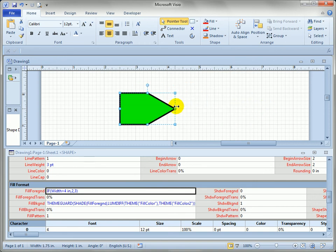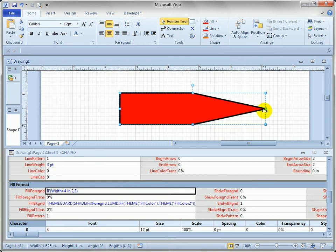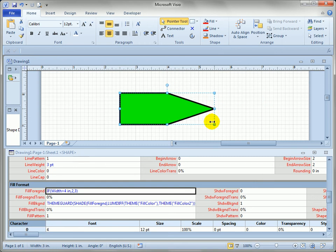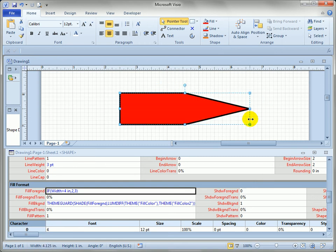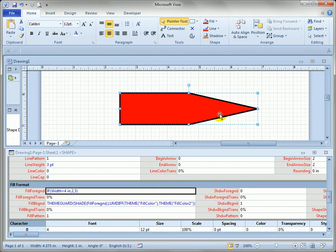And that is one of the essences of the shapesheet. The fact that you can change the look of the shape based on some graphical parameters—the color of the shape, the position of vertices—all these things can be governed by conditional formulas. It could even be linked to shape data fields that you might put into the shape.